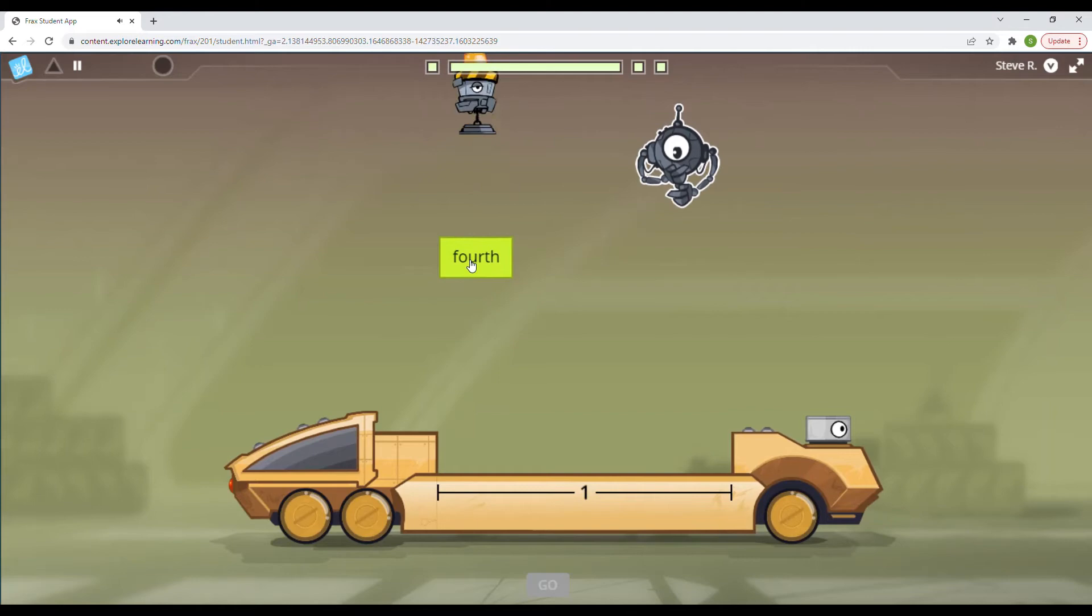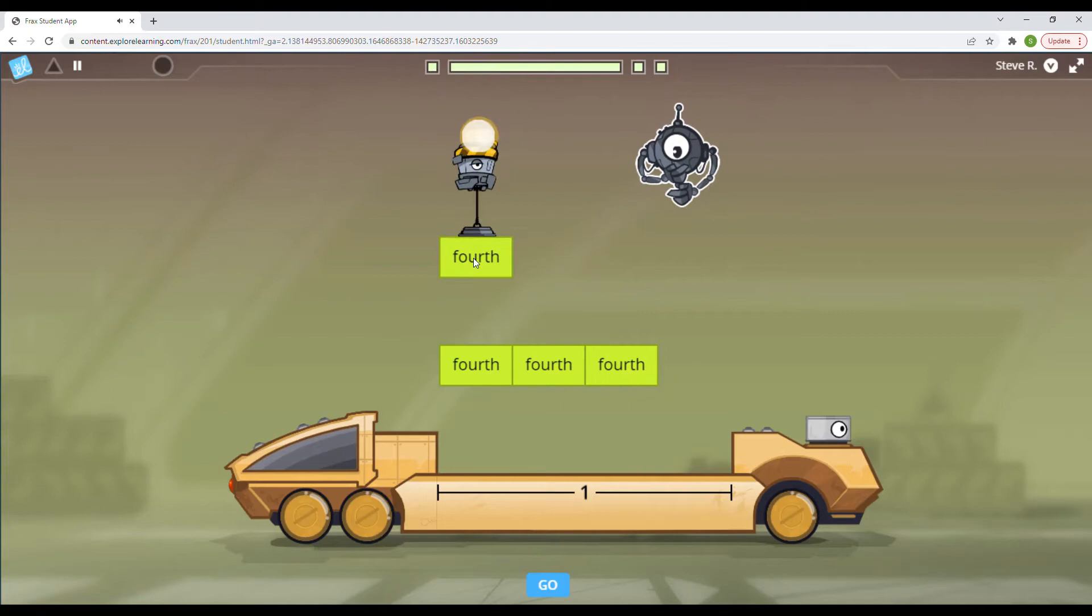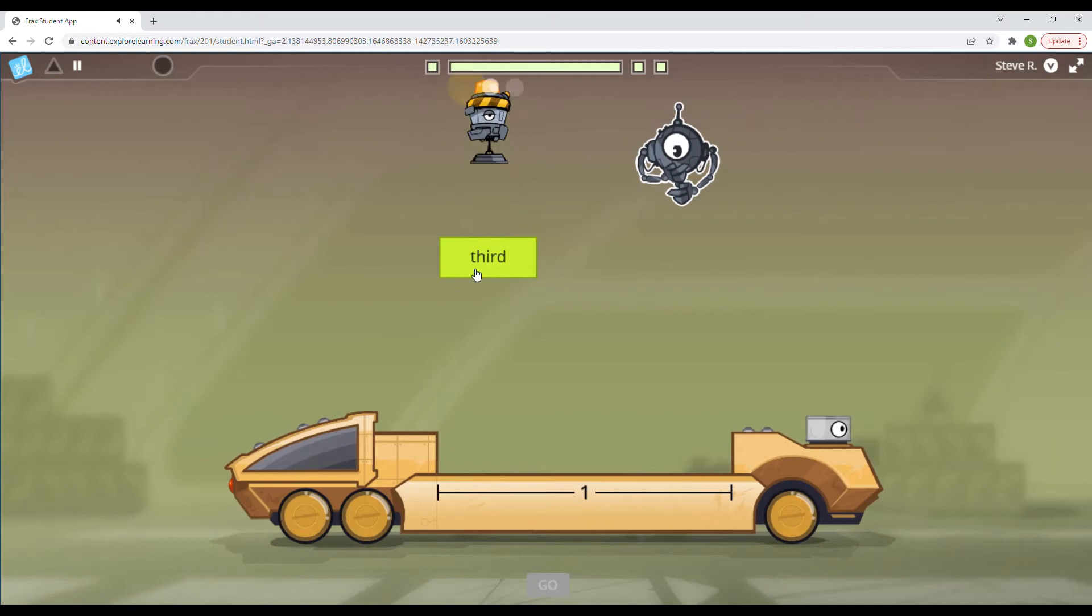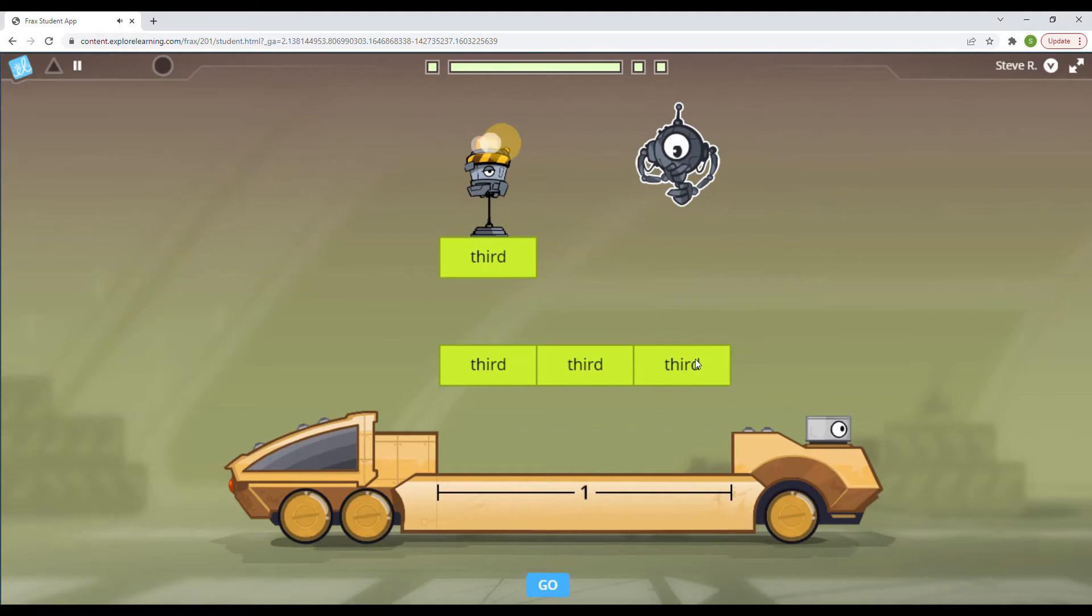Now we have fourths. So we're going to need four fourths. Four fourths in our truck for it to be ready to go. So one, two, three, four. Four fourths equals one whole. All right. And now we have thirds. So there's one third, two thirds, and three thirds. Three thirds equals a whole.